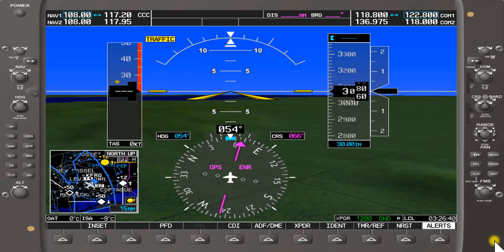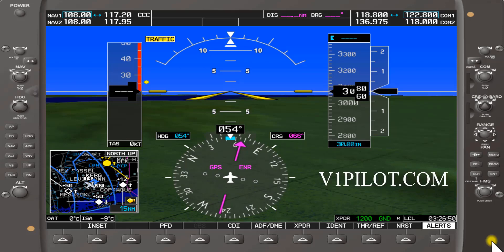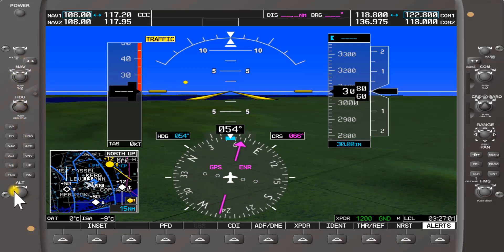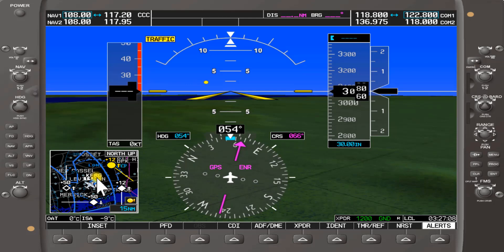Welcome back to Garmin 1000 Made Simple, Part 2. This is instructor Nick from v1pilot.com. Thanks for joining us today. We'll be going over the Garmin 1000 control knobs on the left. The airport we're at today is Farmingdale, New York, KFRG, and we'll be selecting actual navigation VOR frequencies.